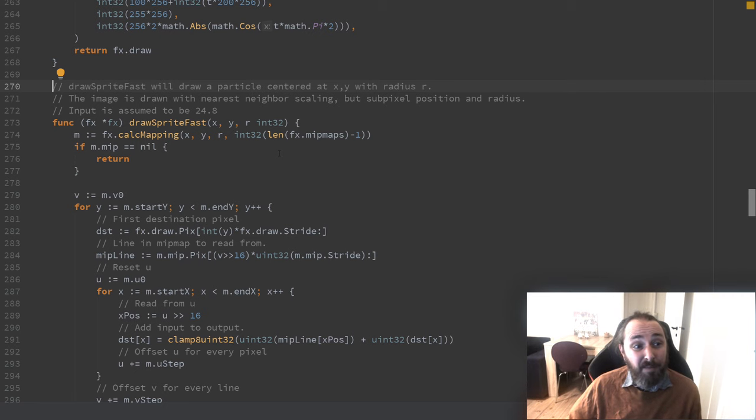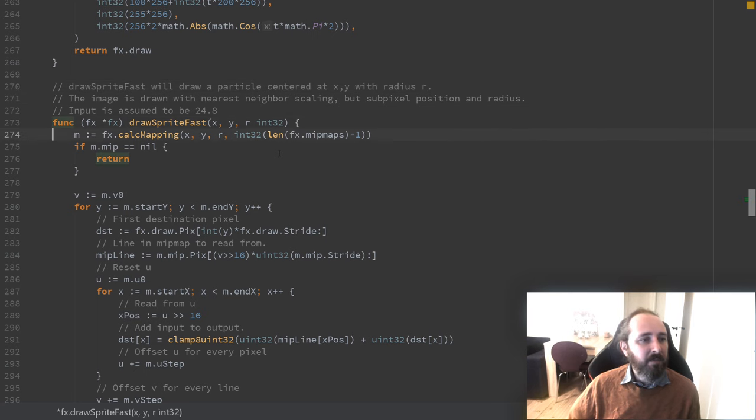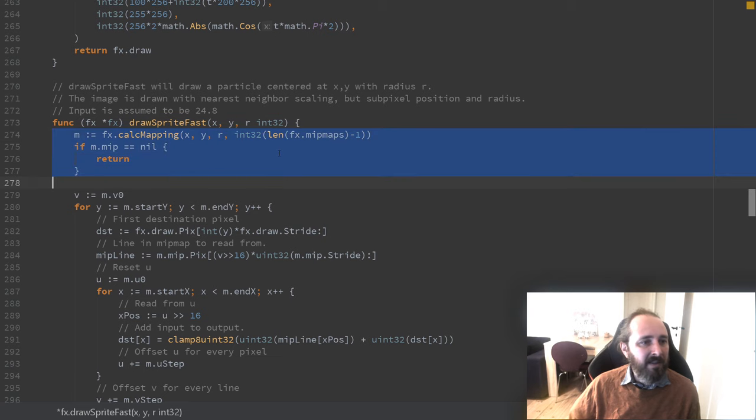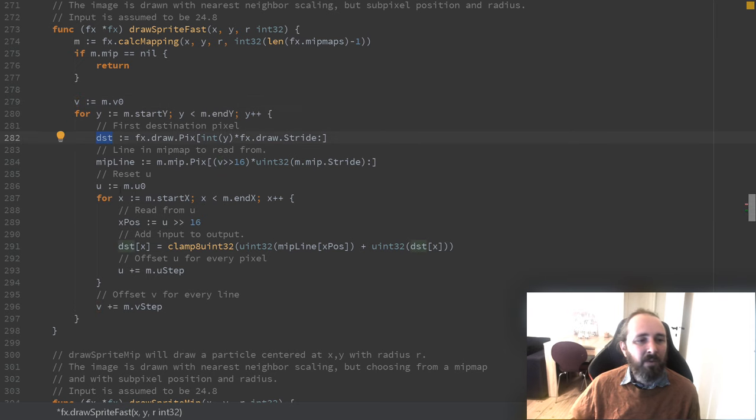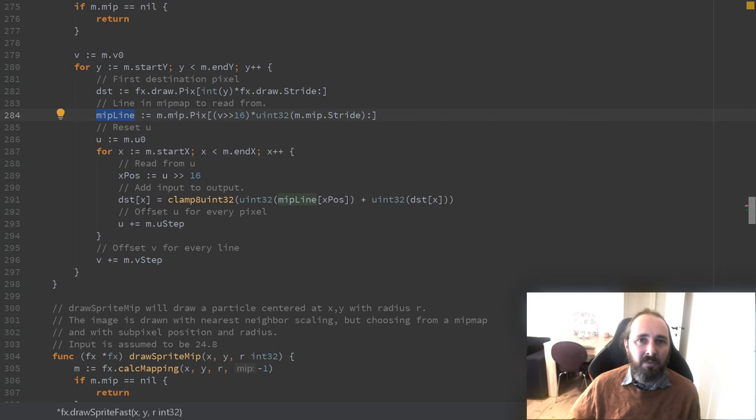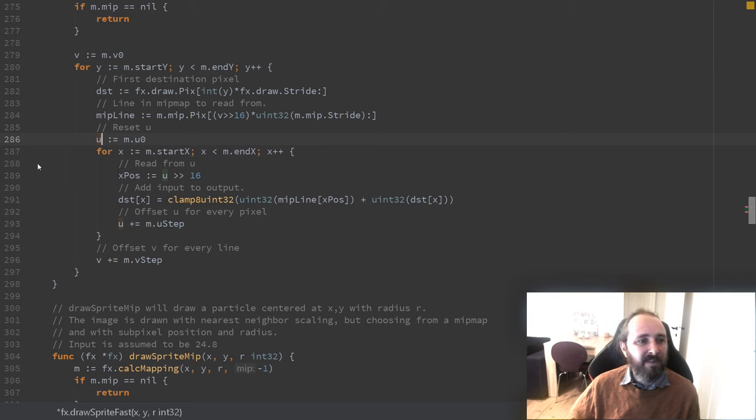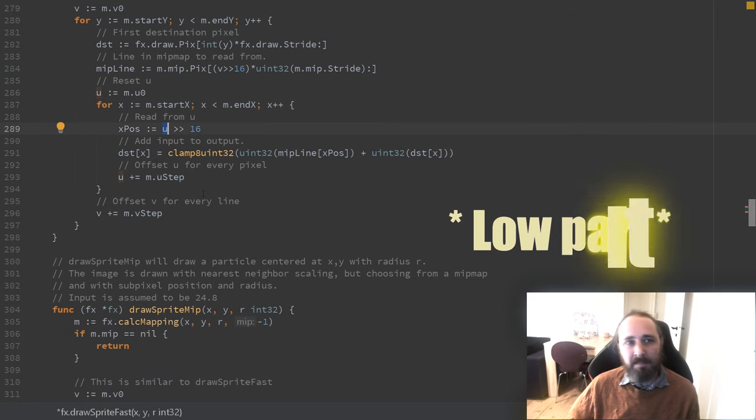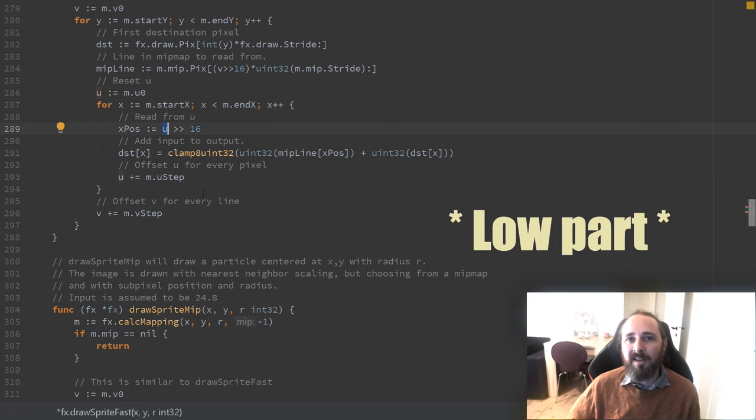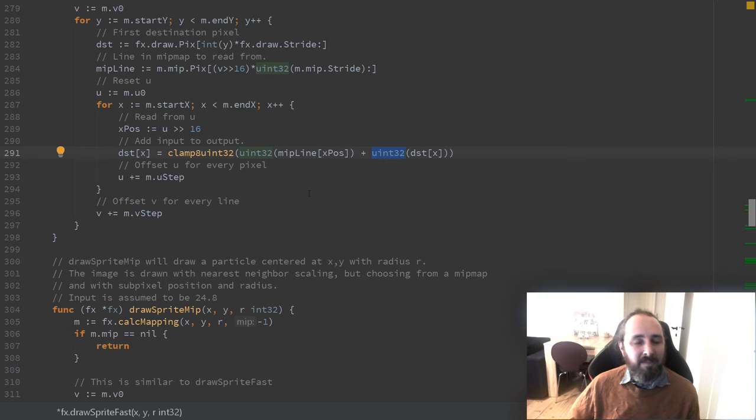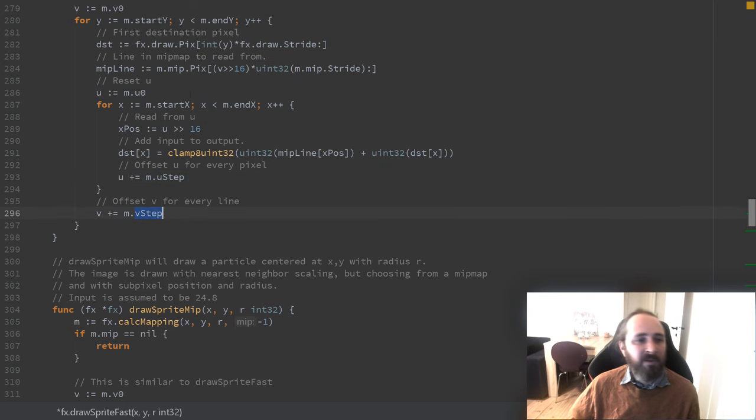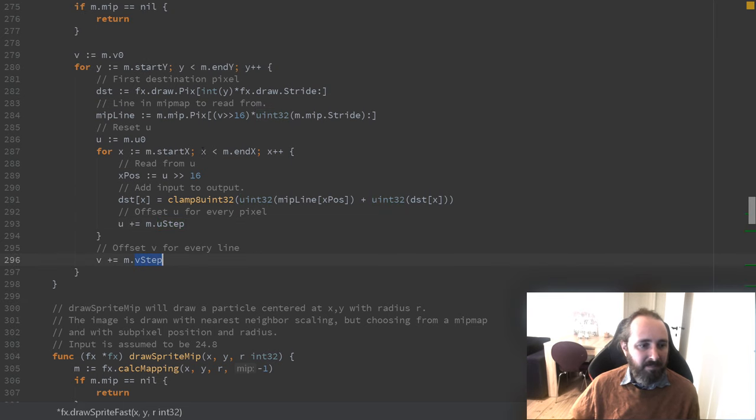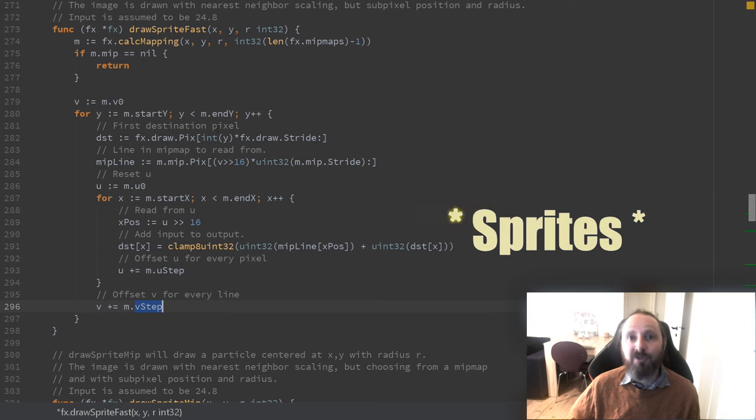So the first method of drawing is what's called a nearest neighbor. It's very fast. So the first thing we do is we calculate our mapping. We set V to the left side of the texture. We figure out where we want to start drawing. We fetch the line from the texture we'll be reading from. We set the U coordinate to the left side of the texture. And we go from start X to end X. We simply discard the high part of the texture coordinates. We look it up and we add it to the existing pixel value. That means it's drawn additive to the current image. Then we increment U and we increment V for every line. So that is actually enough to draw our pixel.